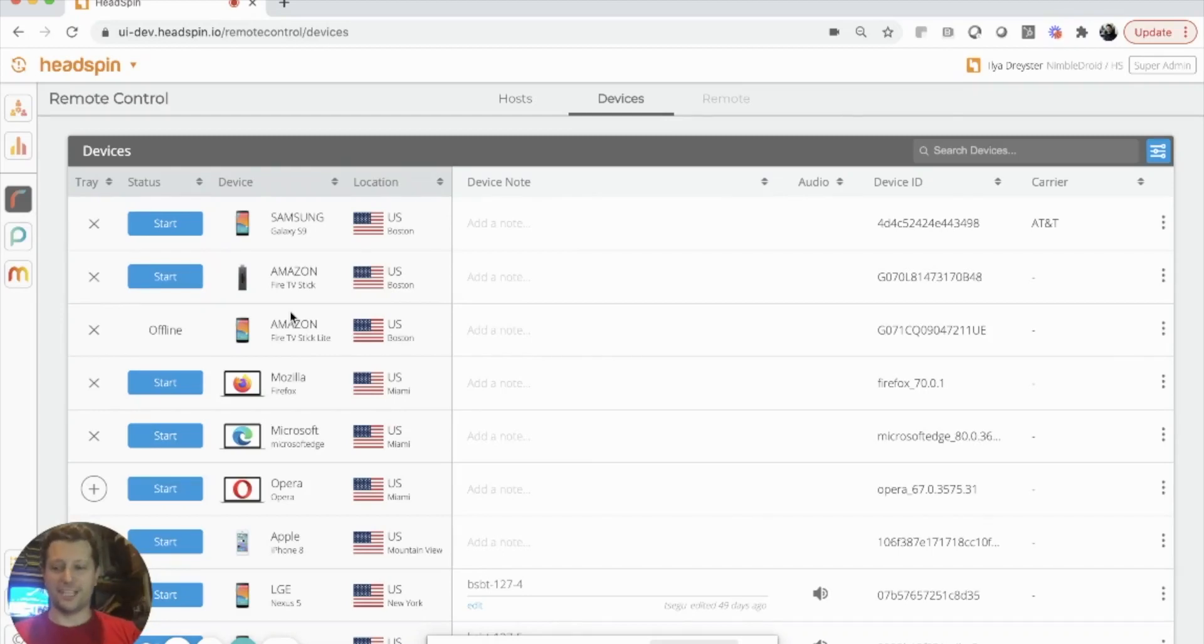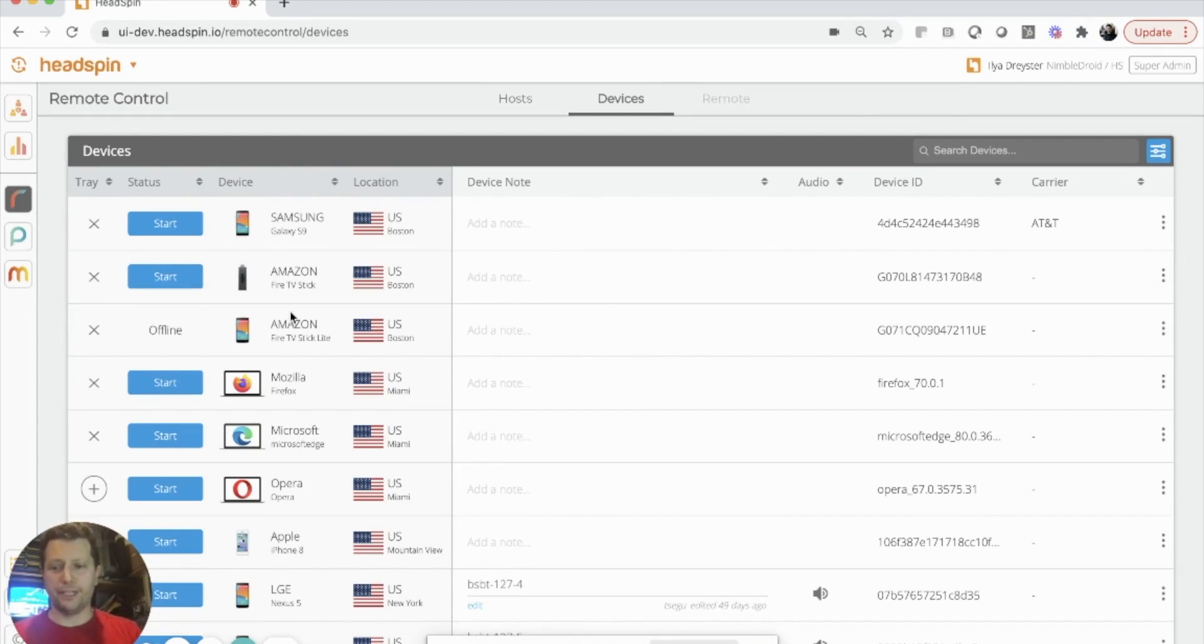Hi, I'm Ilya with Headspin, and today I'm going to demonstrate our reverse bridge capability.